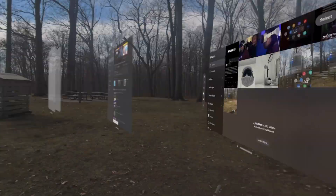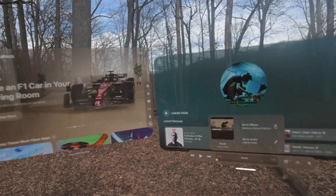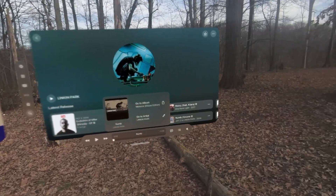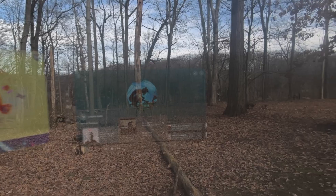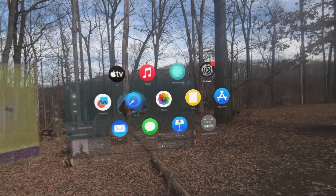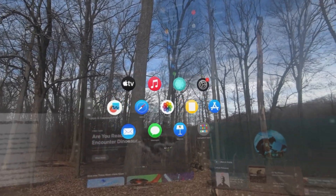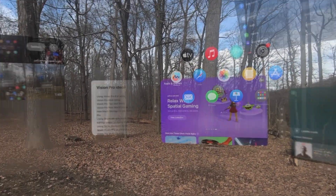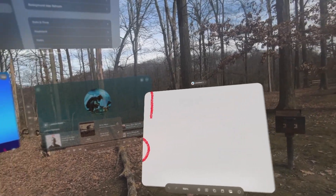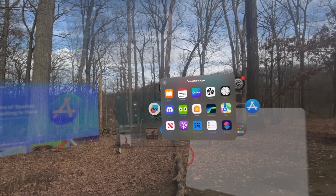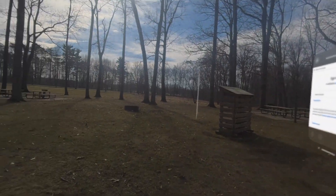Do I have Apple Music open? I don't think so. Let me take a look. Let's go to Music. Put Music somewhere over here. Make sure I don't trip over anything. Let's go with Settings. Put Settings up there. Let's go with Freeform. Put Freeform right here. Canva. Canva over there.